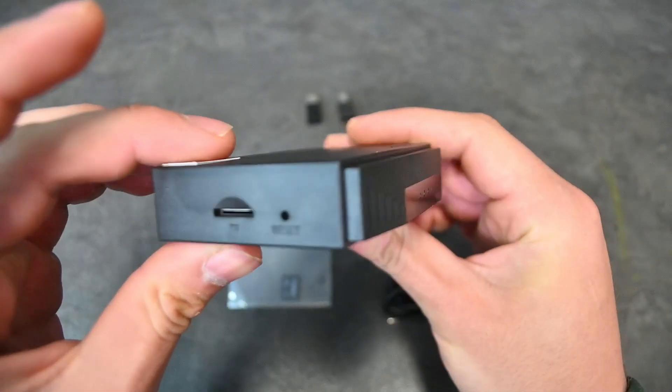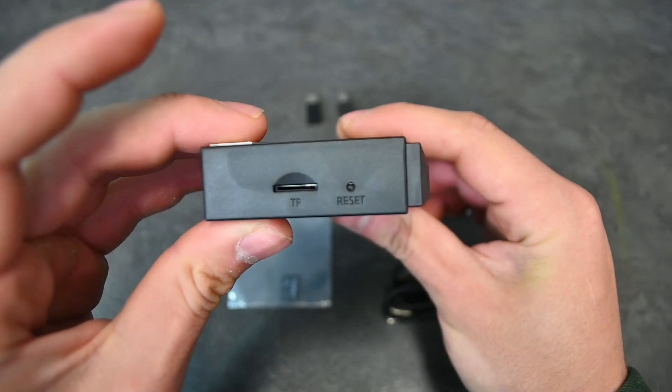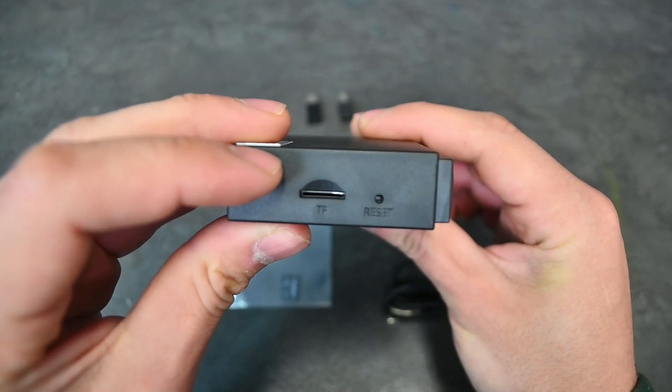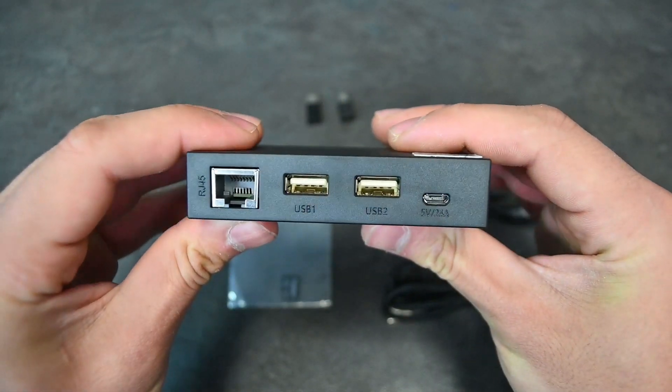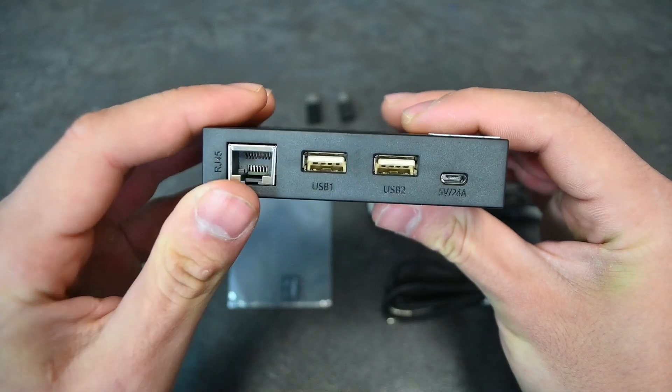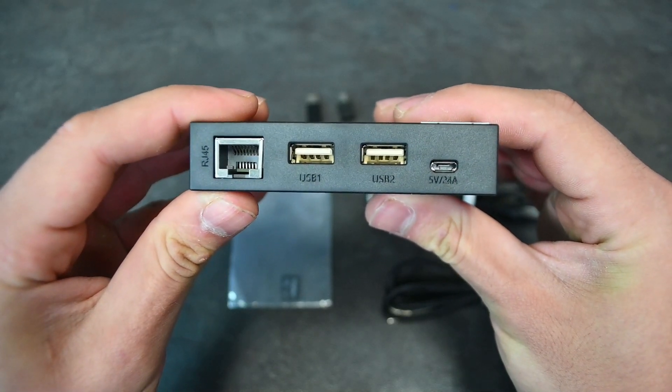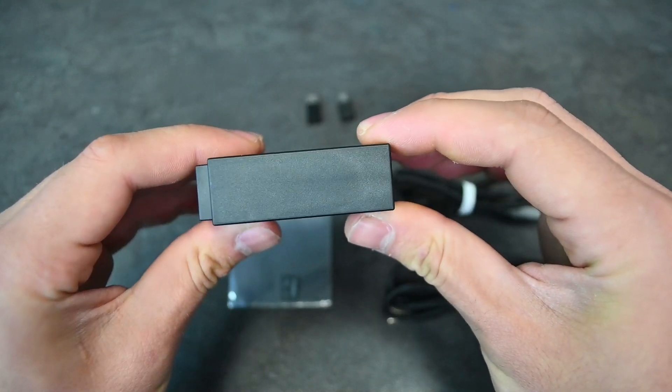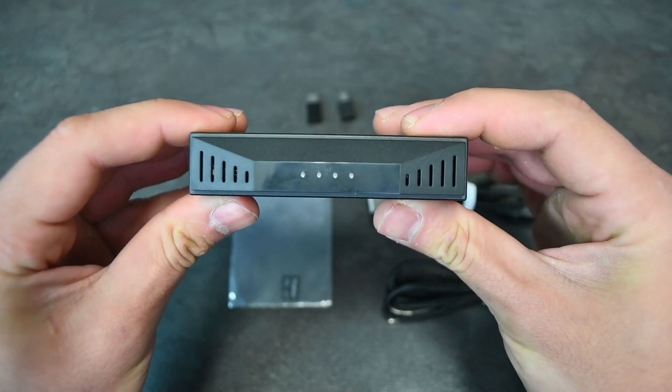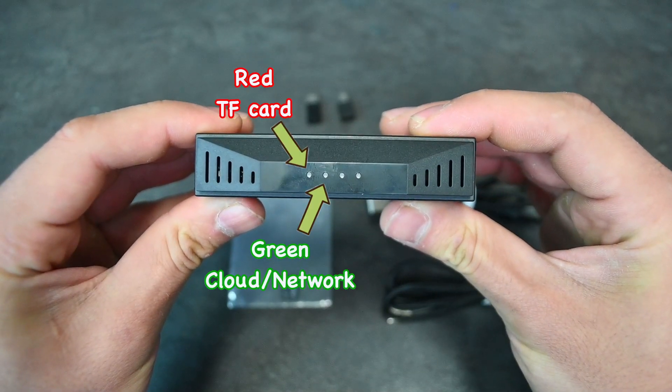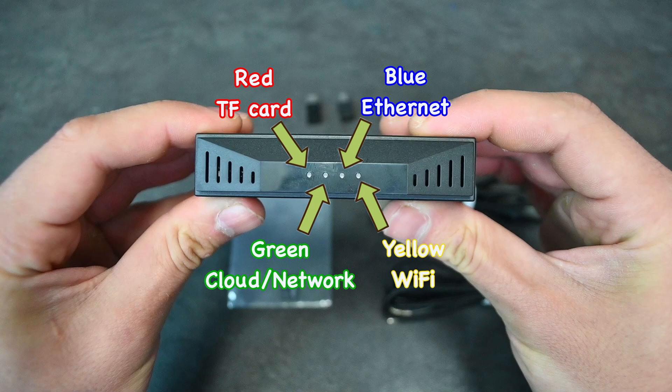If we take a closer look at the Creality Box 2.0 itself, you can see on the left-hand side you have a slot for the TF card and the reset button. On the back is a connection port with ethernet, two USB connection ports, and the power connection port. On the front, there is an array of LED lights that represent the connection to your printer, the internet, and whether the TF card is being read.